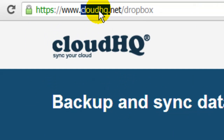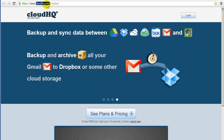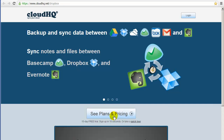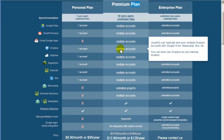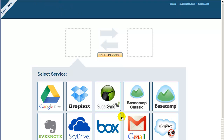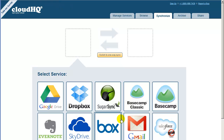Go to CloudHQ.net. Click on See Plans and Pricing. Click on Get Started for the Premium Plan. The Sync Wizard will appear — drag the Basecamp icon to the empty box on the left.